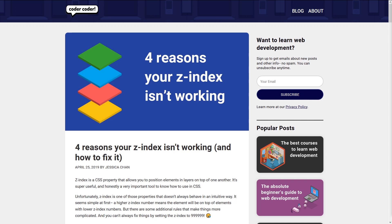If you've worked with z-index before, you know that this CSS property is a little, shall we say, quirky. In theory, z-index should be pretty simple — a higher number means it'll be more on top in the stacking order. But in reality, there are a few guidelines you have to follow in order for it all to work, and quite frankly, they're not very intuitive.